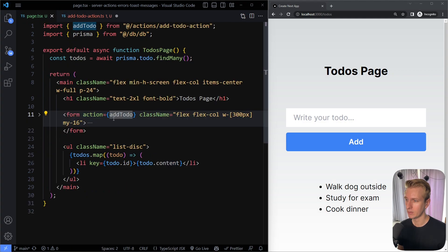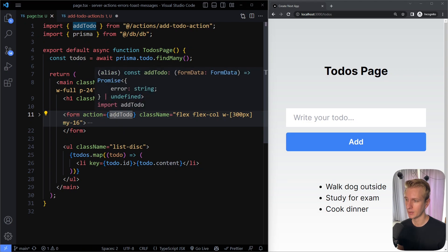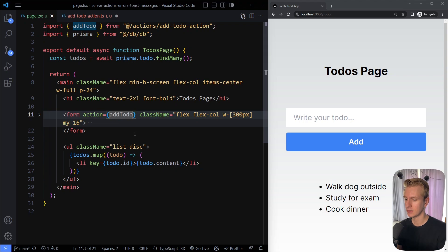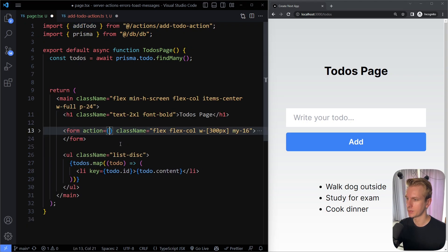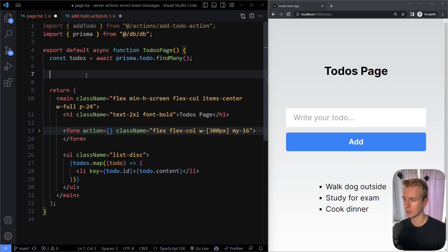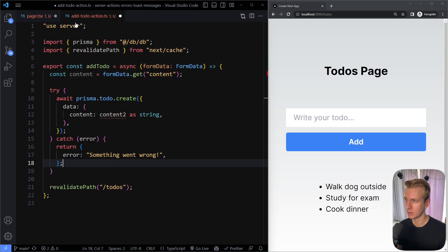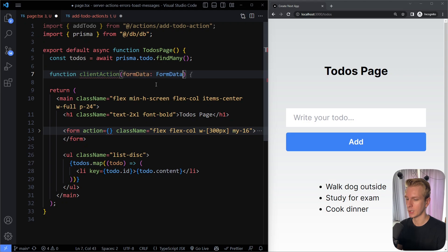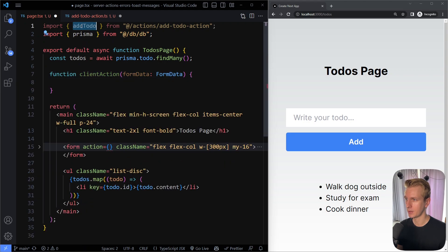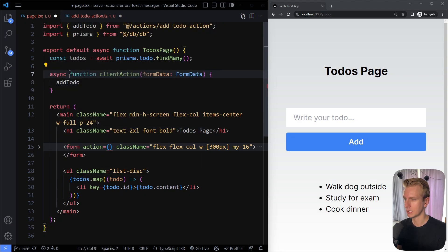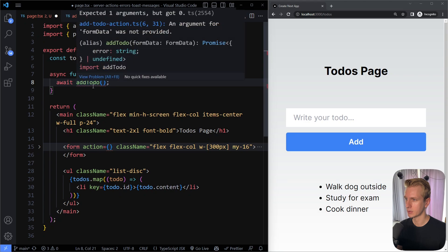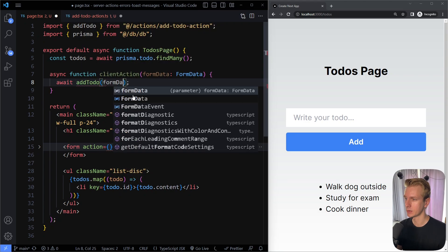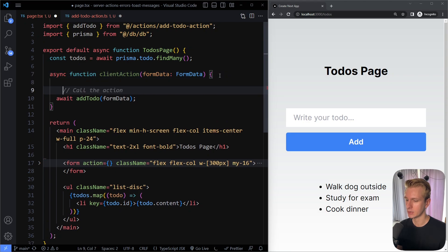Now we come to the client side. We don't immediately want to invoke the server action directly — we may want some client-side interactivity. So we can have a client action: a function that runs on the client where you put your server action call inside it. This client action takes in the form data of type FormData, and in here we invoke the server action — the addToDo — marking it as async with await, passing the form data.